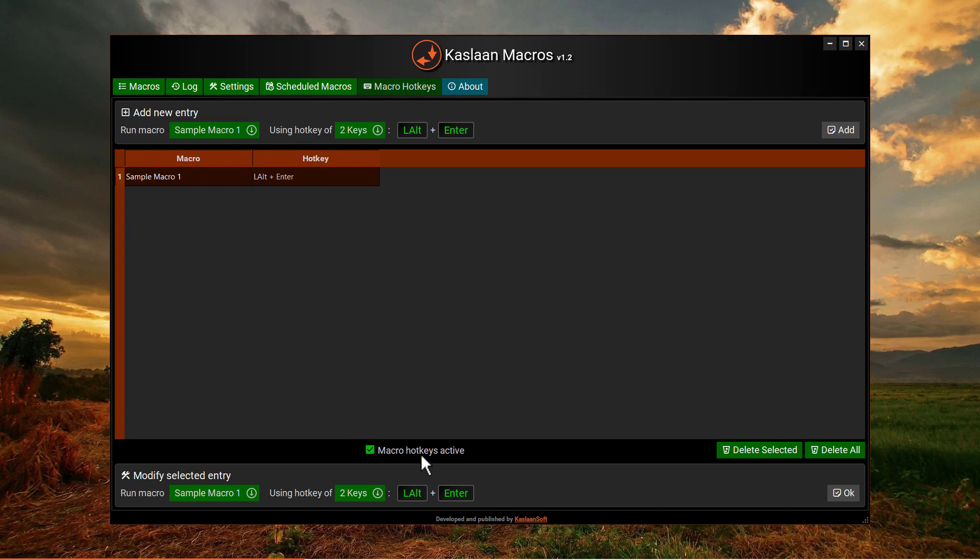Now if I press this key combination in any program, corresponding macro will be executed. The macro I have assigned hotkey to writes some text.